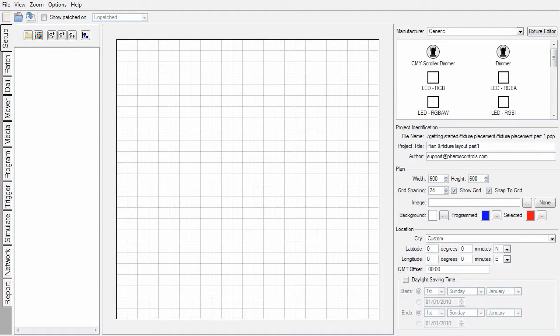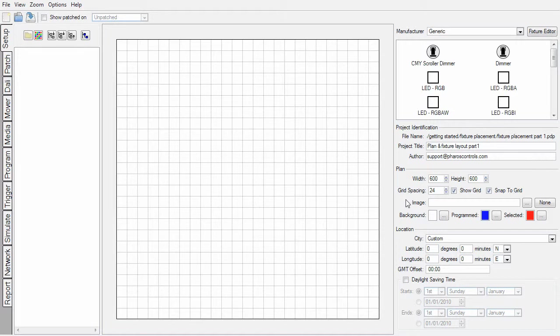Typically when starting a designer project file, you will want to lay out your fixtures on the plan. To do this, we go to the Setup tab. Within this window, you'll find the plan along with its size and grid settings. Our plans are at a scale of 1px to 1cm.